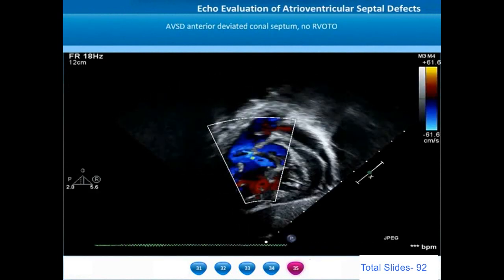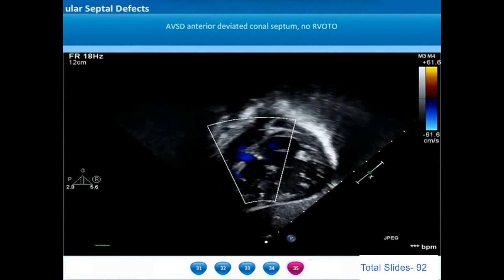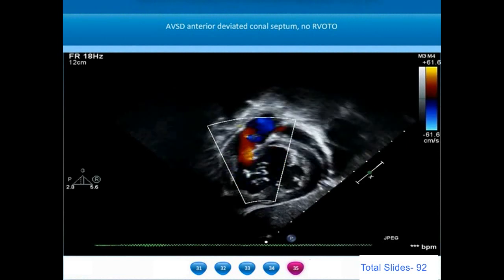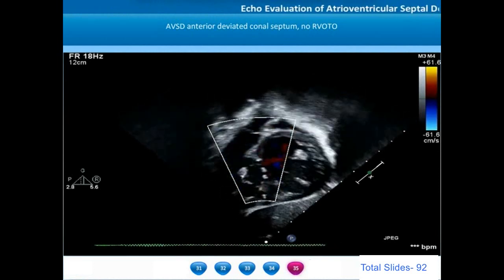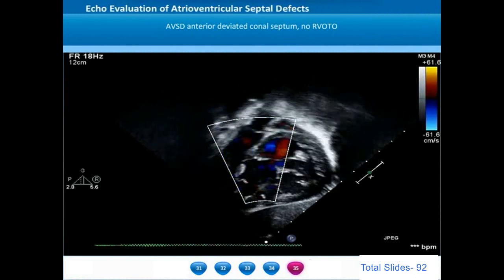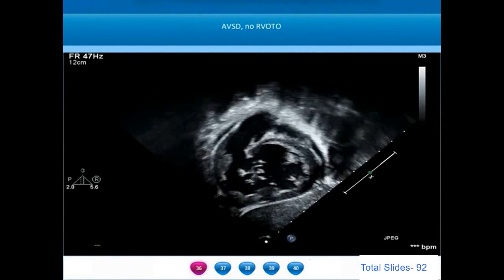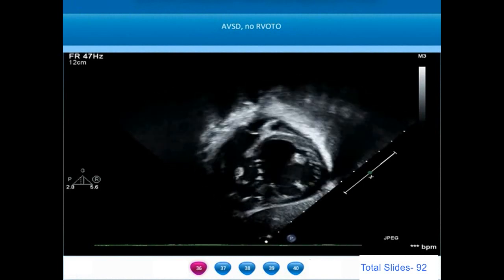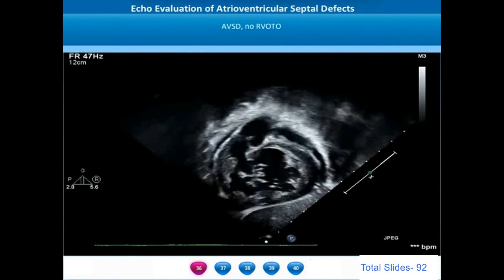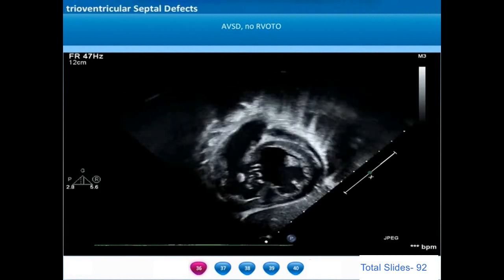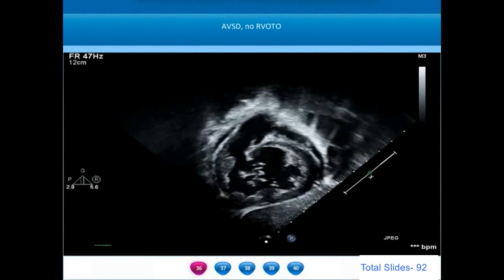This is another example of a Rastelli type C AV septal defect where the bridging leaflet cordae have no attachment towards the interventricular septum. There is also anterior malalignment of the conal septum; however, the anterior deviation is not severe enough to cause substantial right ventricular outflow tract obstruction. Rastelli type C AV septal defects are commonly seen in patients with associated tetralogy of Fallot, double outlet right ventricle, heterotaxy syndromes, or single ventricular situations.